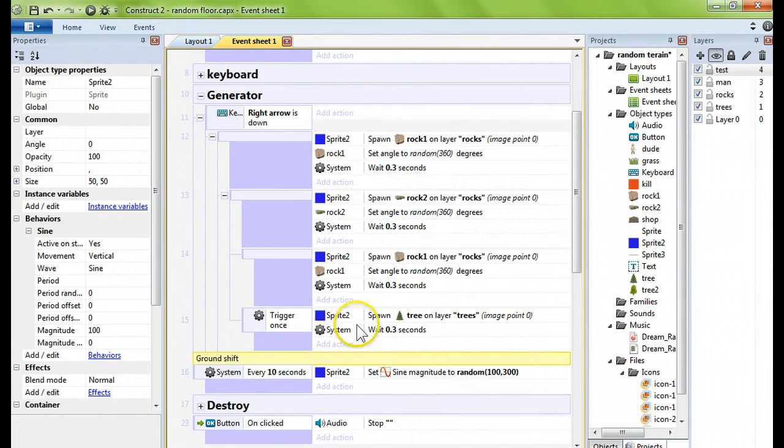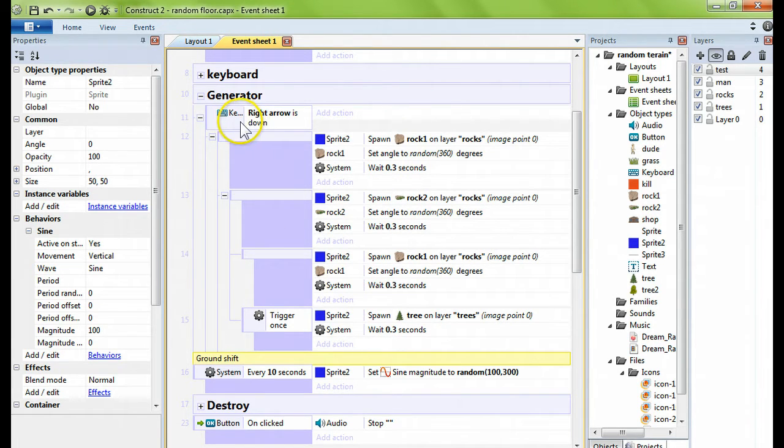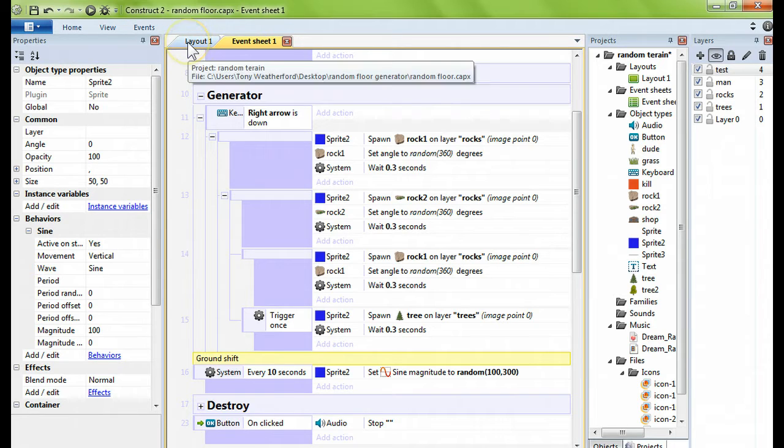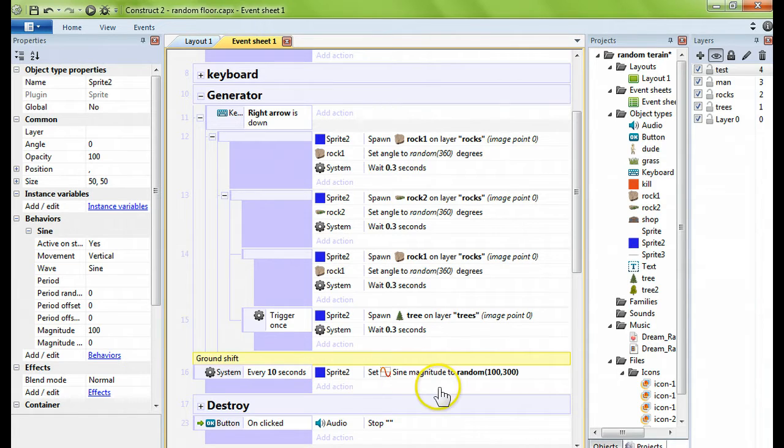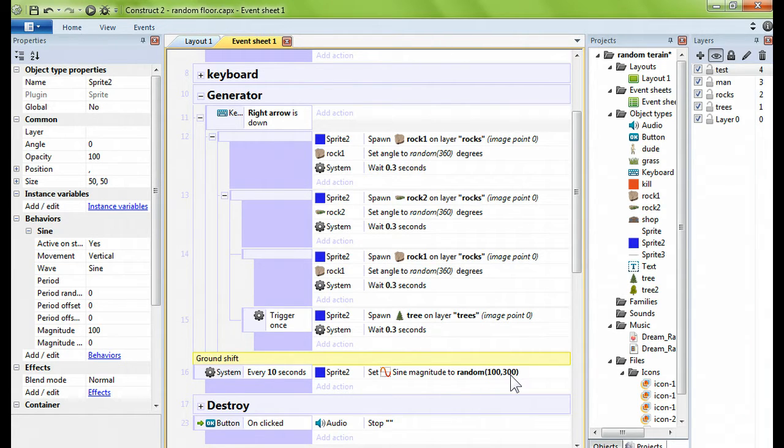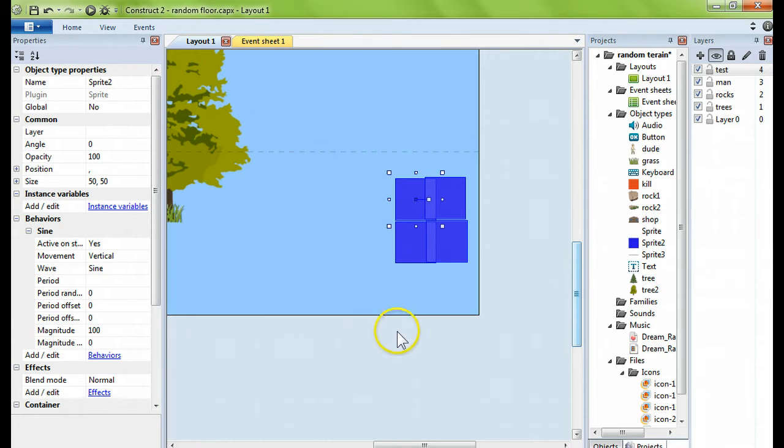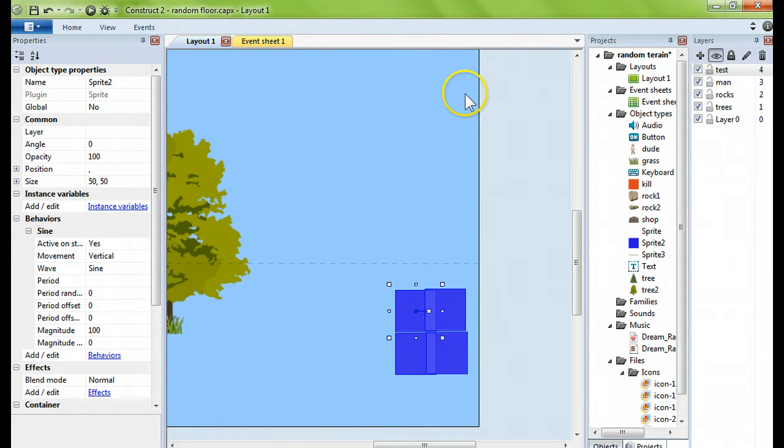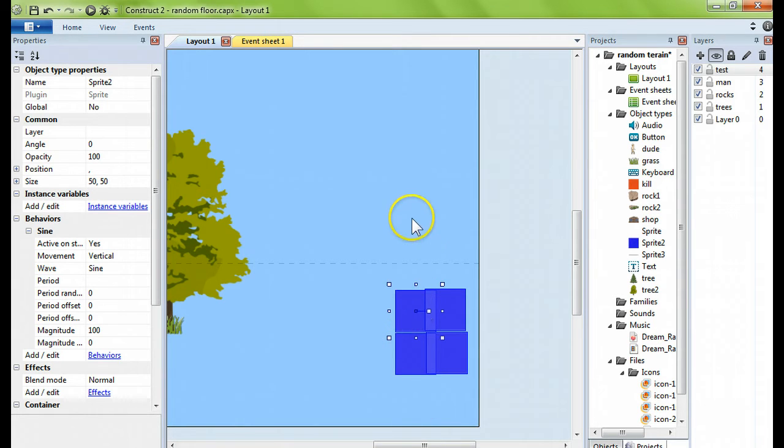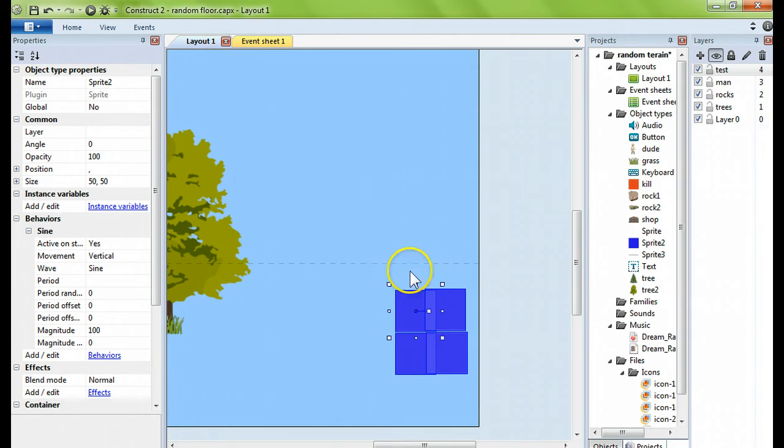So what I have here happening is two rocks, a grass rock, and a tree being set when the key is down. Every ten seconds I change the magnitude of the sprites from a random 100 pixels to a random 300 pixels. Every ten seconds the magnitude changes, so that means it's going to go way up in the air or way down low, but the sine movement itself keeps the rocks bouncing around.